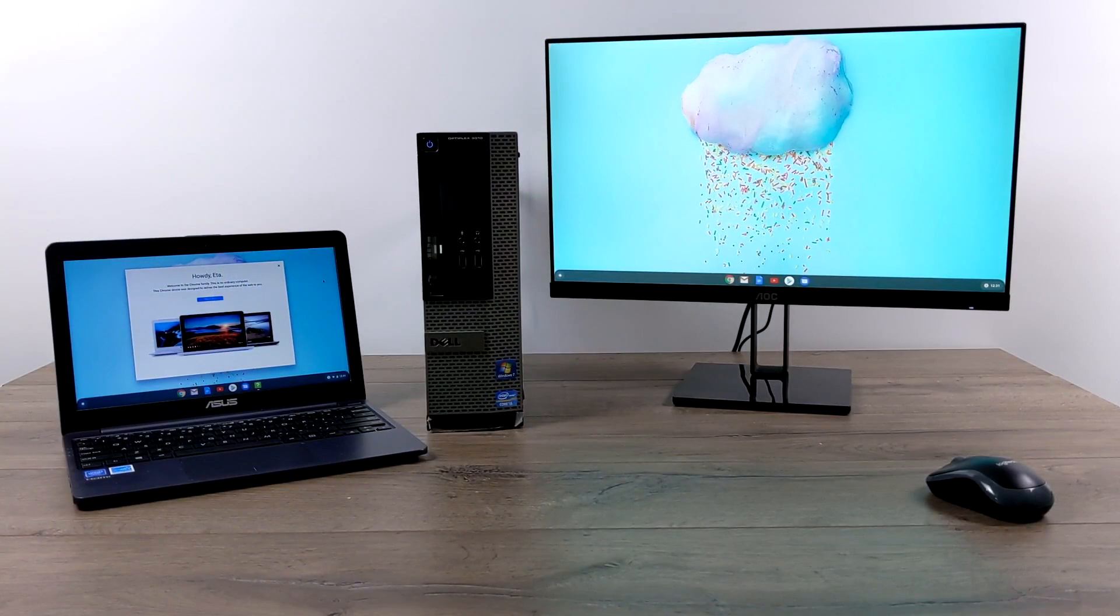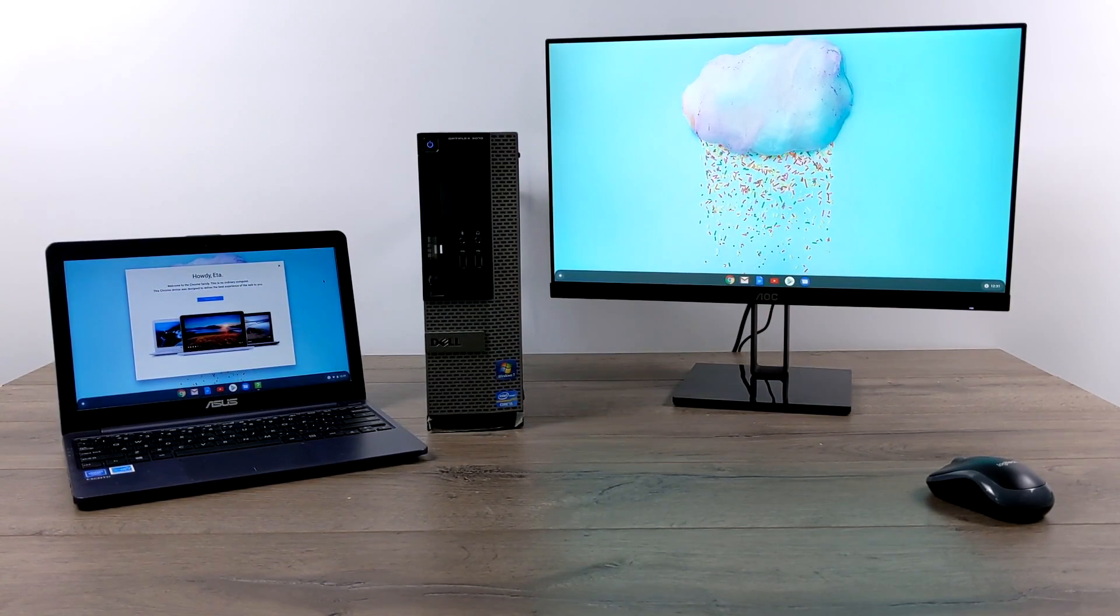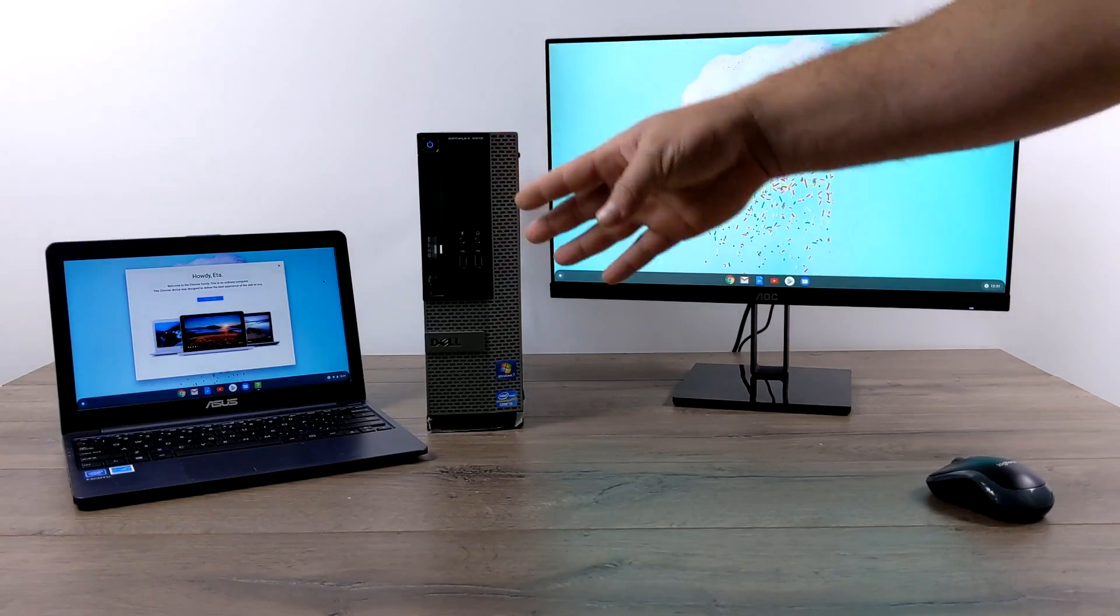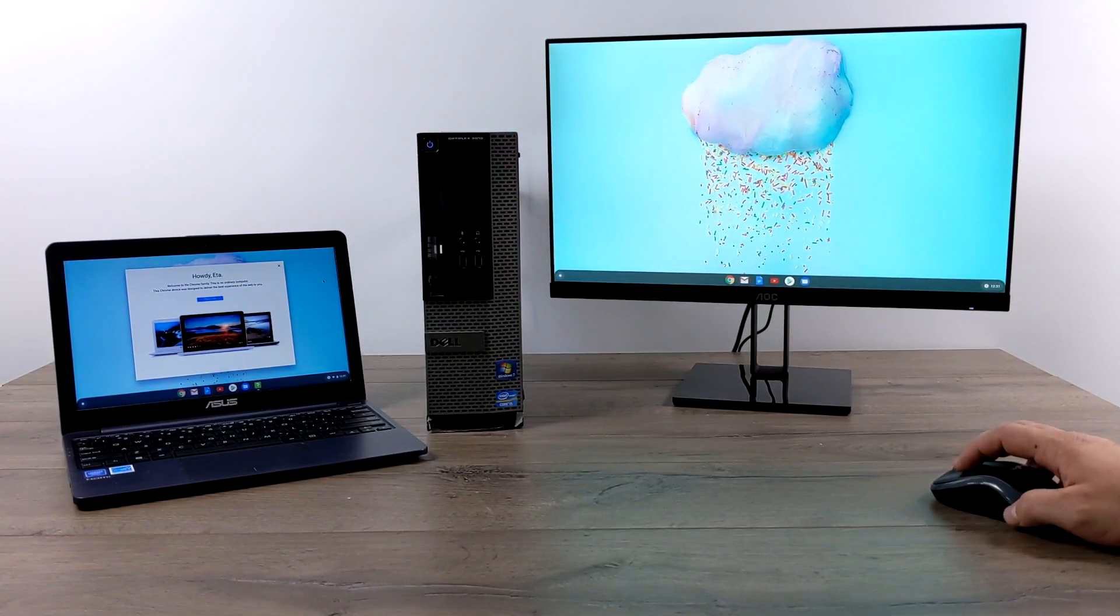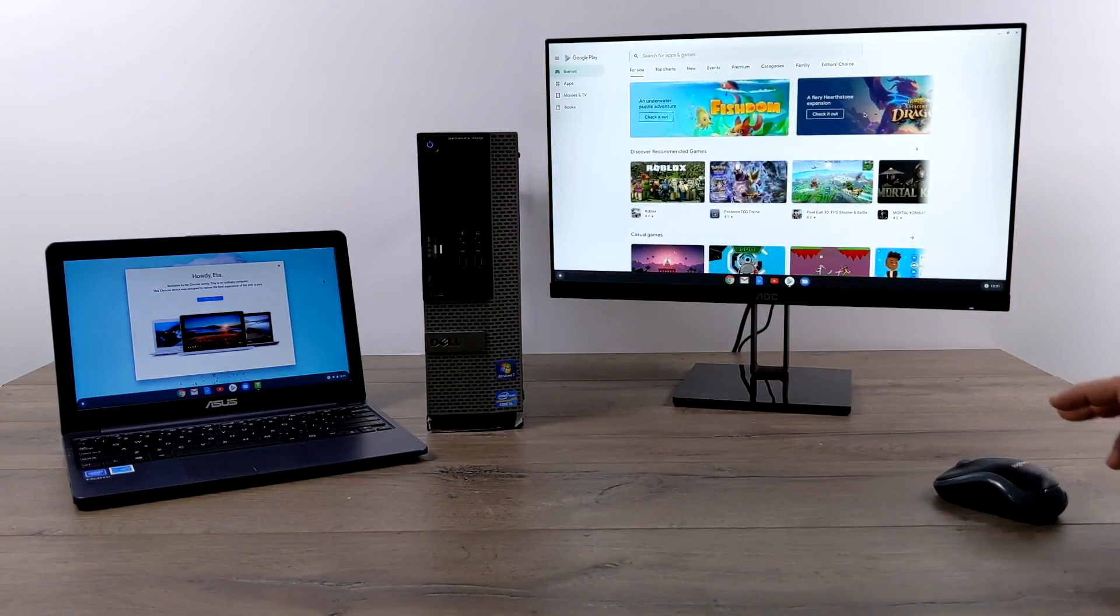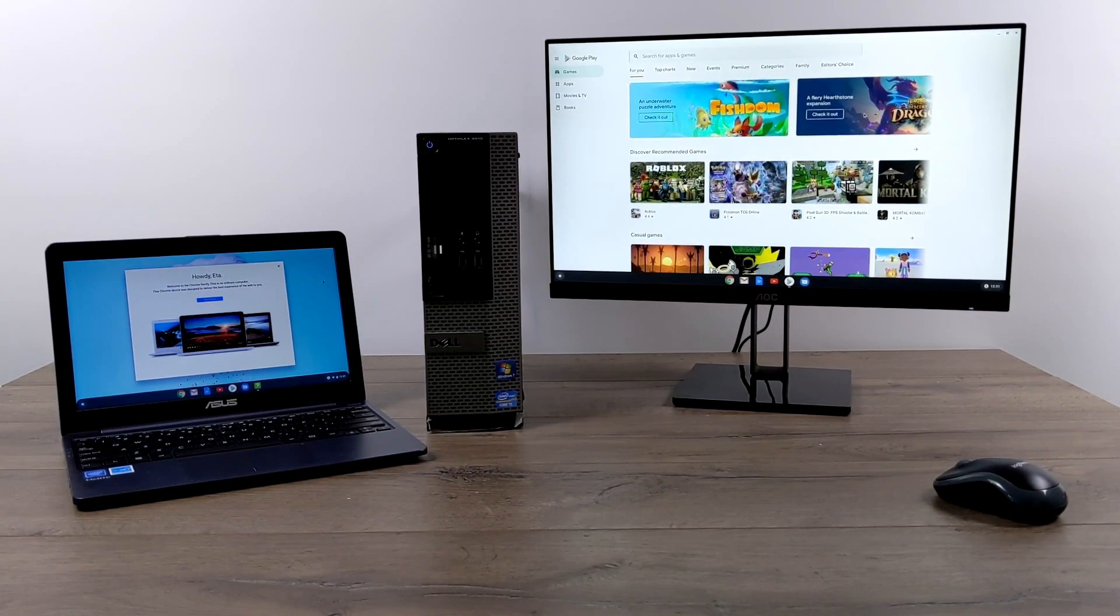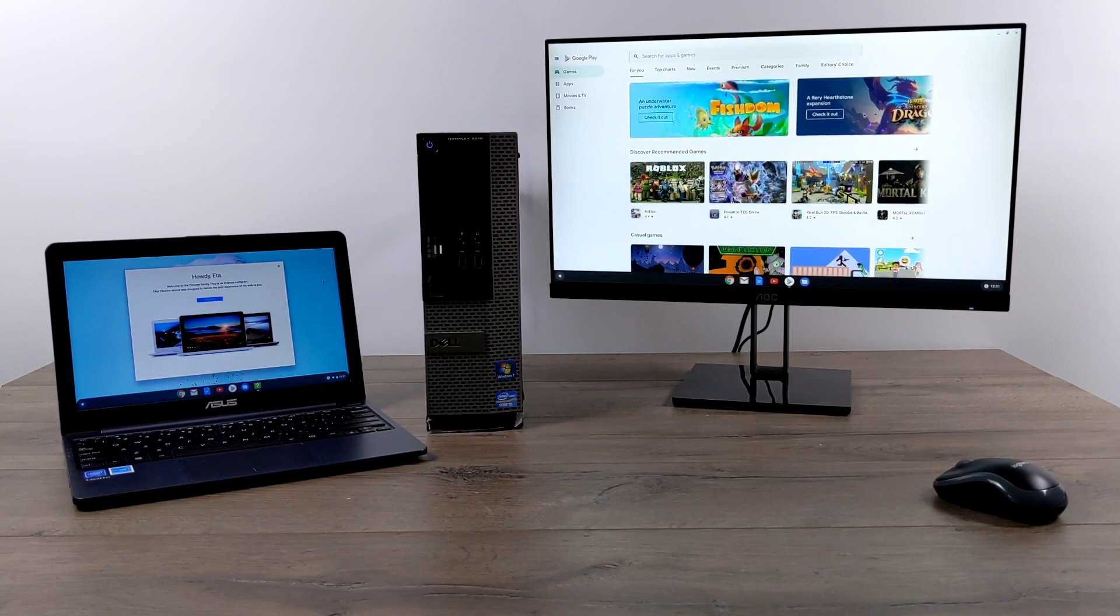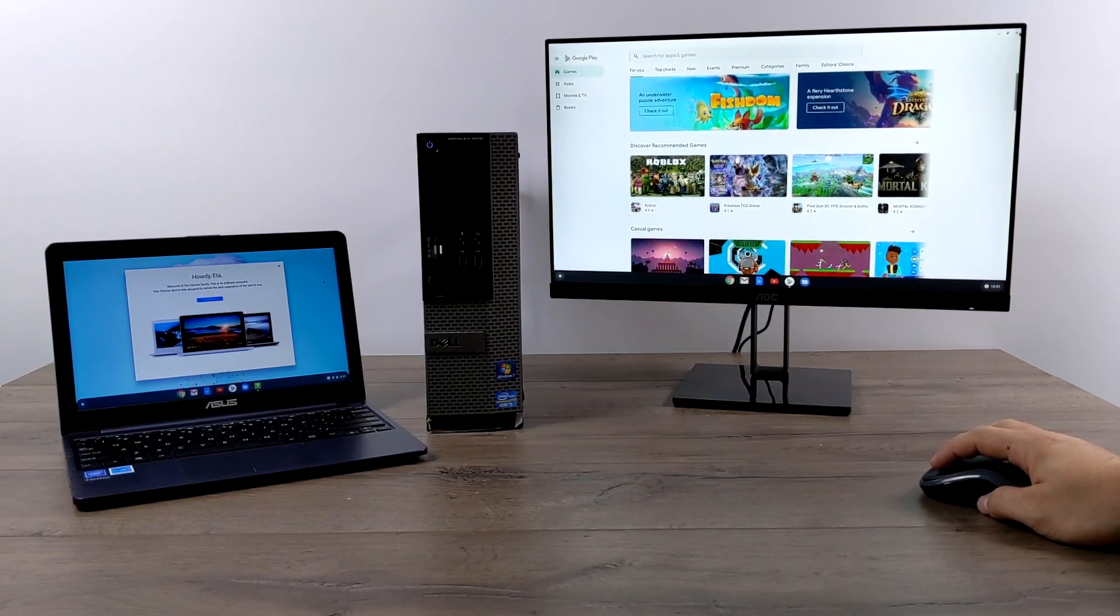Hey, what's going on guys? It's ETA Prime back here again. Today I'm going to show you how to install full Chrome OS with access to Android from within Chrome OS on an old laptop or an old PC. And this isn't using Chromium OS, Cloud OS, or Fade OS. This is Chrome OS that you can install on pretty much any Intel-based PC.